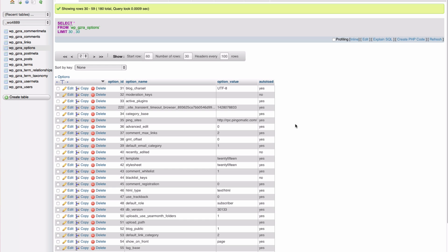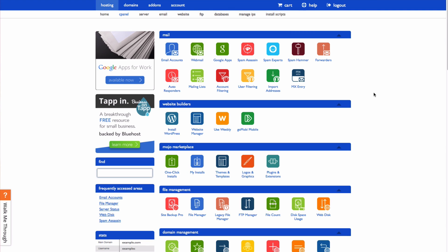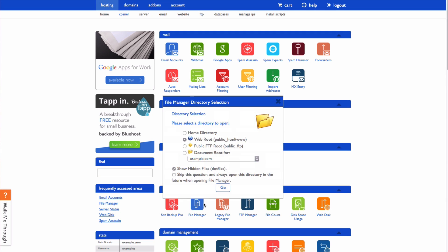You can also remove themes using your file manager. From your cPanel, go to the file management section and choose file manager. Go to your web root.